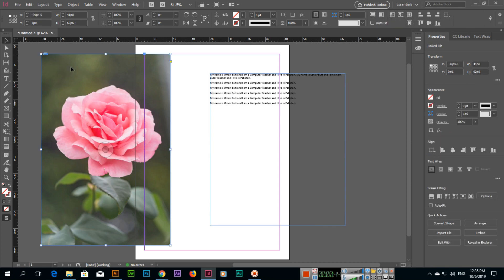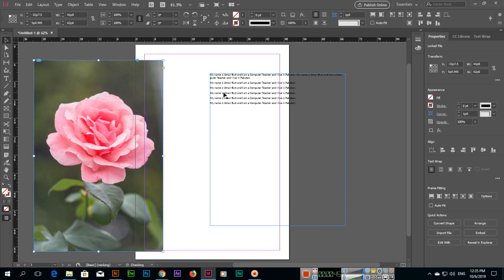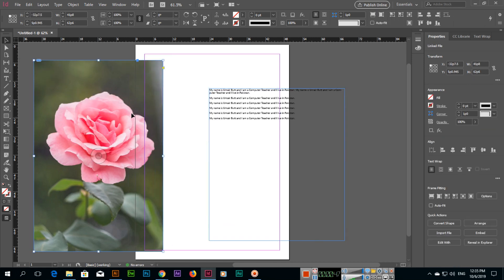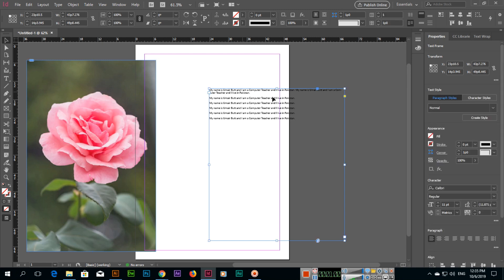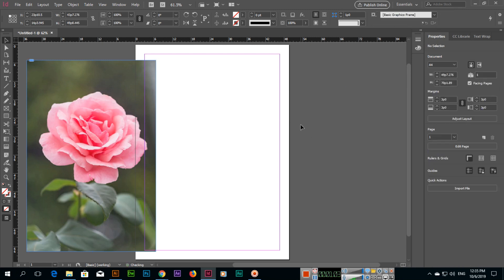With the selection tool we can select different documents — like this, it has been selected now. When it is selected, we can see these anchor points along with this frame. These are called anchor points. If you want to delete, just click on Delete and it will delete.